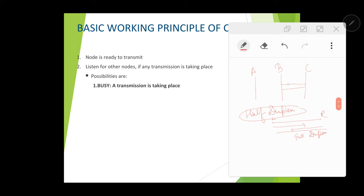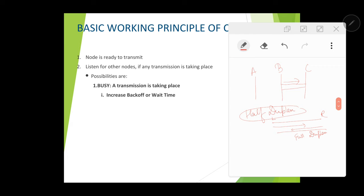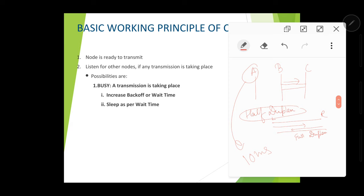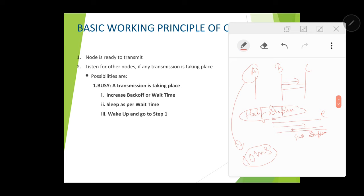Node B is busy transmitting data to C, so a transmission is already taking place. If node B is busy, transmission from A cannot happen immediately. A will increase the backoff wait time — A will wait for a certain amount of time, expecting that by then B will finish its transmission. Let us say the waiting time is 10 milliseconds. A will sleep for 10 milliseconds, and after that A will again wake up and go back to step 1 — it will be ready to transmit again and listen to see if any transmission is taking place.